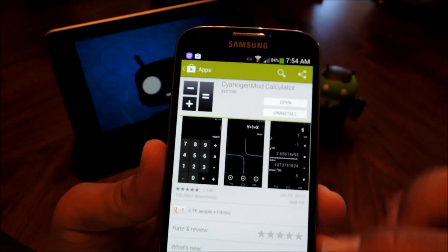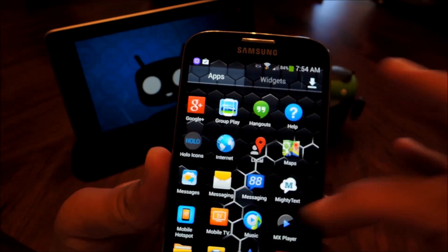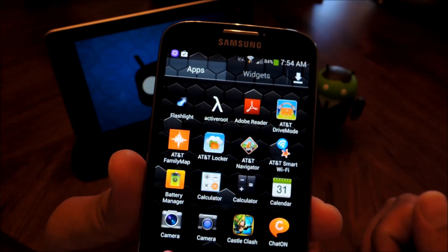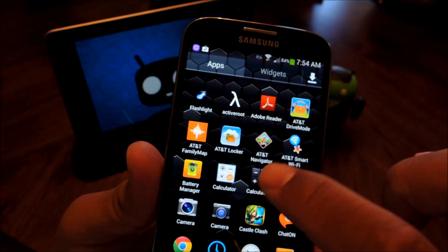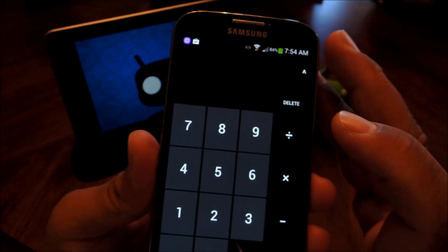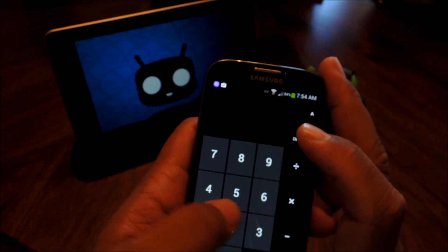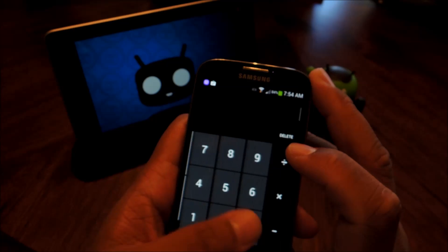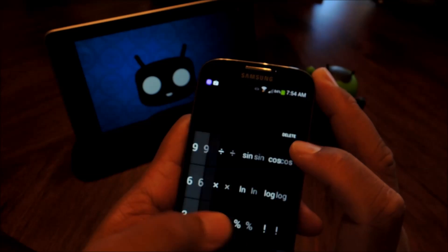Now once you have it installed, you'll notice that you have two calculator apps in your app drawer, and it'll be the darker colored one. So you have five different panels, and you can swipe left and right to navigate them.